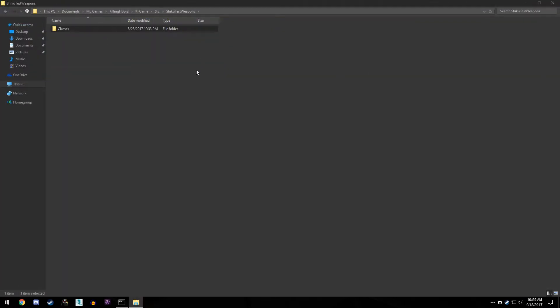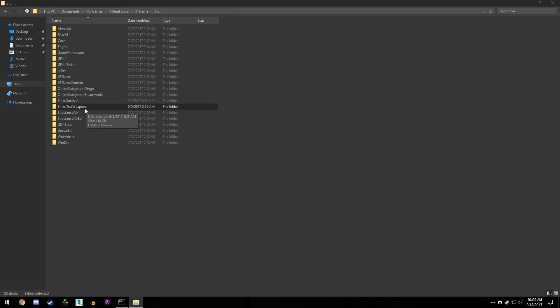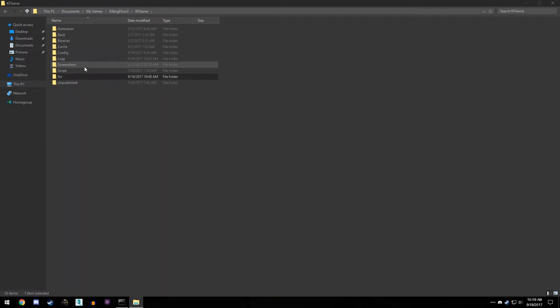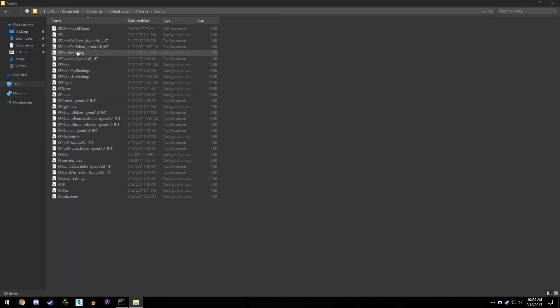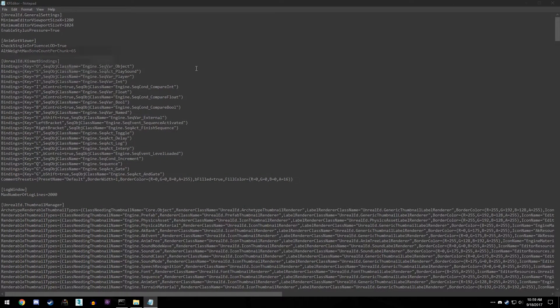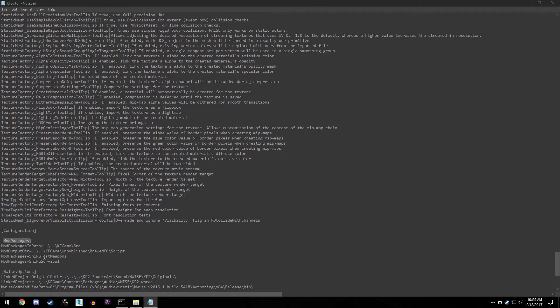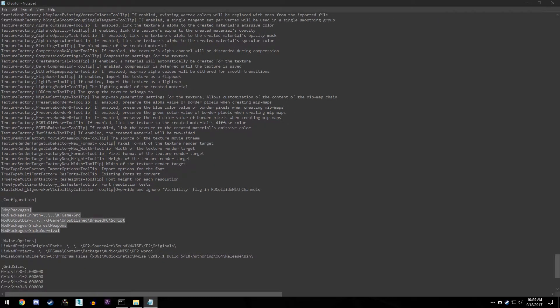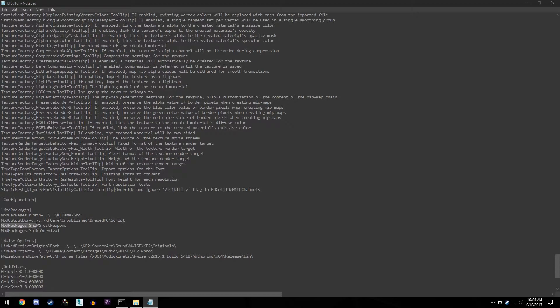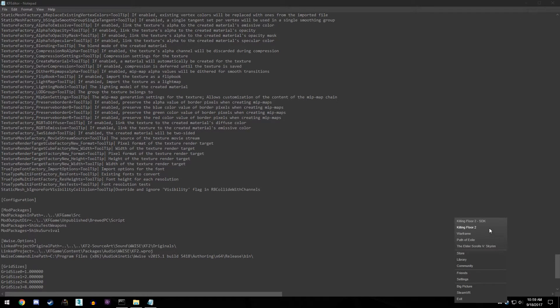We want to come and make sure that we have our folder registered into the killing floor editor config. And assuming that you have your custom weapon and assuming that you've tested it, you should probably already have this in there. But in case you don't, you know, you made the weapon and now you just want to continue on, you didn't even check if it works, you just want to get into the trader. You have to come back to the KF game folder, come to config, find KF editor, and then from here we want to locate mod packages. And we can see right here we have mod packages equals shiku test weapons. Now put that there and save it. I'm gonna leave this open just for purposes, but once you have that done, go ahead and open up your KF 2 SDK.